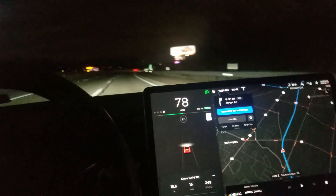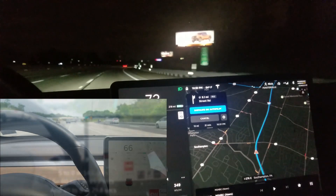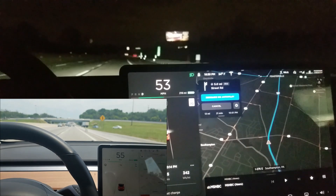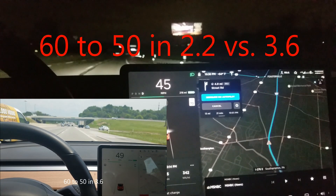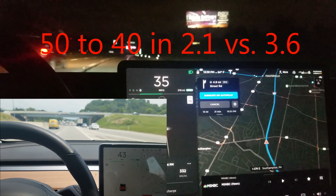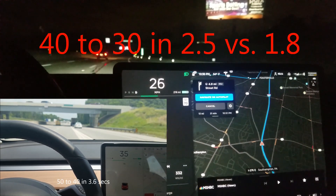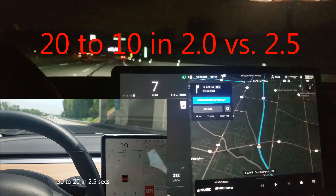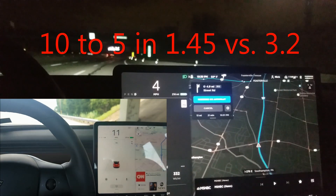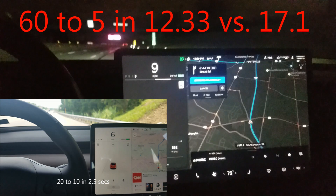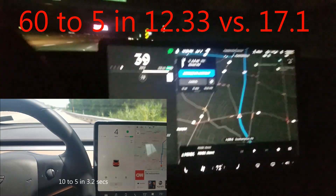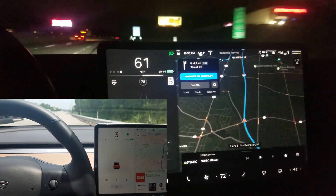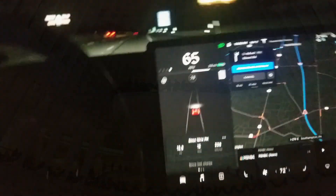In the second example, both cars are rolling at a higher speed and then coming down to 60 again. You'll notice the times are less, except for the 40 to 30 segment, which is interesting. Overall, with this rolling-into-60 test, it's 12.3 versus 17.1 seconds — almost five seconds faster — so there's a lot more regen taking place with the new software.